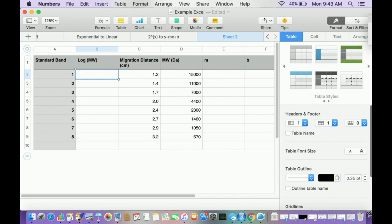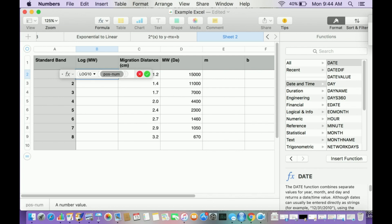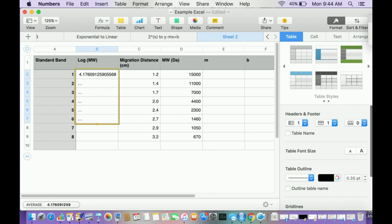That's log base 10. In Excel or Numbers, I hit the equal sign to bring up the function button, type in log. This is log base 10. I click this cell or type D2. Take the log and I get that. Now the easy way to do this quickly, I go to this cell and click this button at the bottom and drag it down and get all of those instantly.